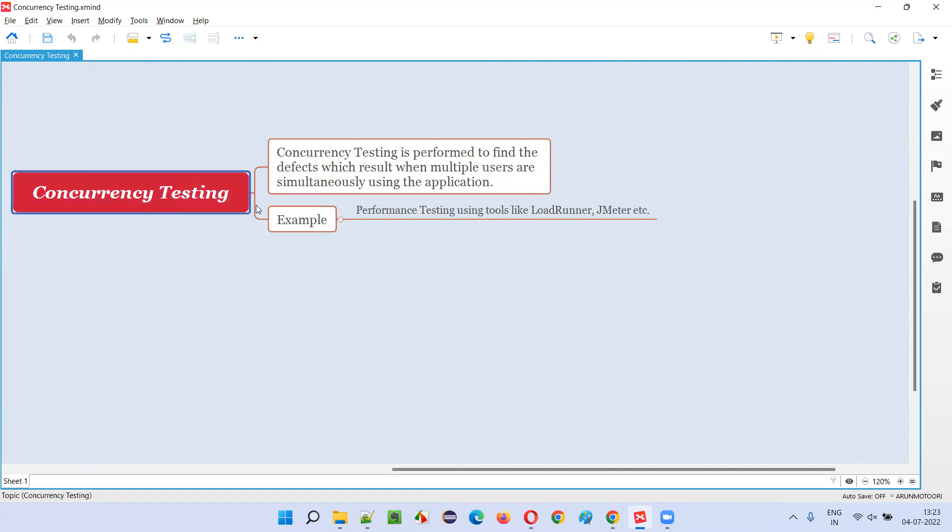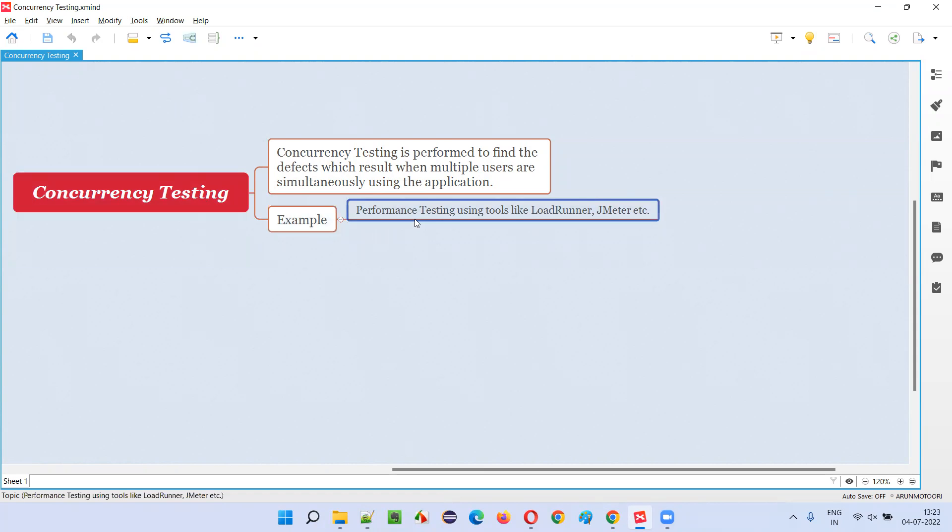Generally, concurrency testing is performed naturally in performance testing. What happens in performance testing is we use some tools like LoadRunner, JMeter kind of tools, which actually generate the virtual user load. They are not real users, but virtual users will be created, and these virtual users will be directed towards a particular functionality of the software.